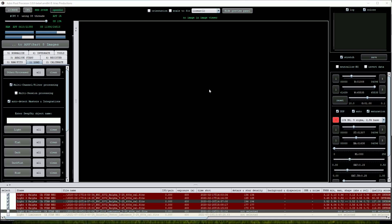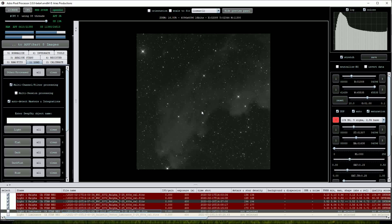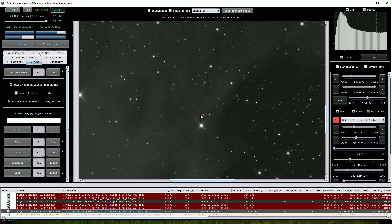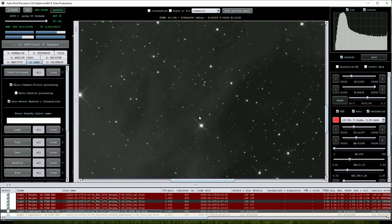In this video we'll have a closer look at APP's individual processing stages in just a little bit more detail. I'll start off by loading one of the 600 second IC2118 luminance frames we used in the previous video on creating a mosaic of the Witch Head nebula.